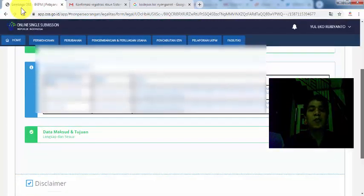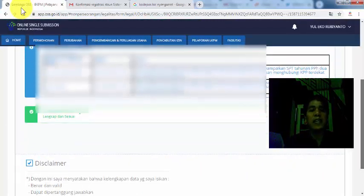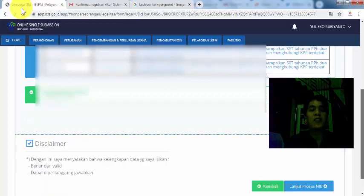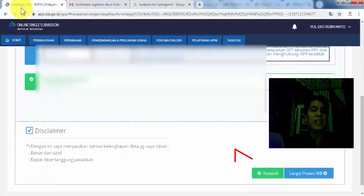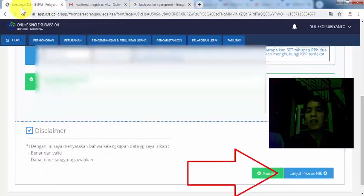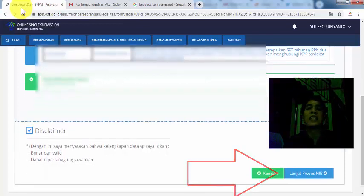Kalau sudah muncul seperti ini, artinya pengisian sudah selesai. Kita tinggal klik disclaimer, lalu lanjut ke proses NIB.